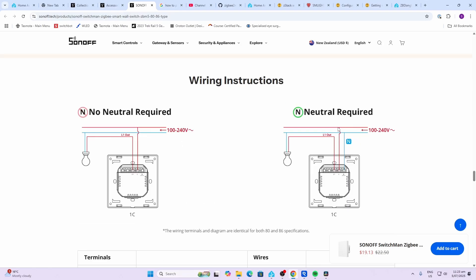With a neutral, you would connect live and neutral to the L and N pins. Then you would have the live out for each individual bulb, and they would be connected up to the neutral.